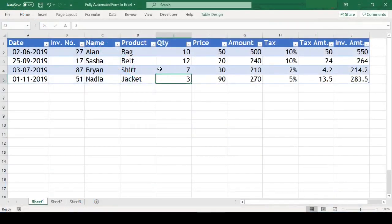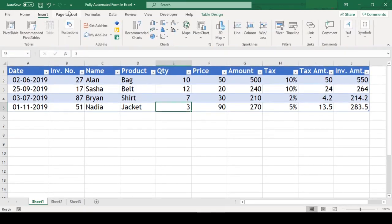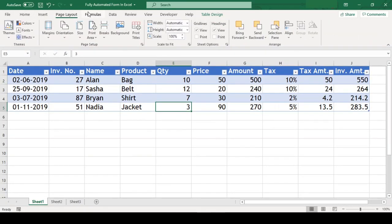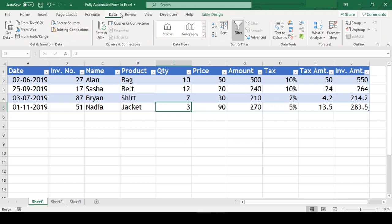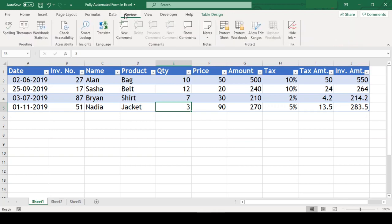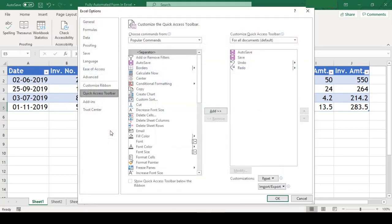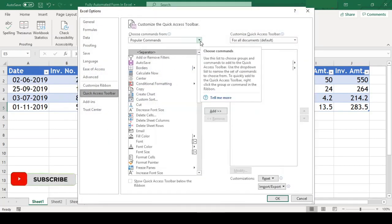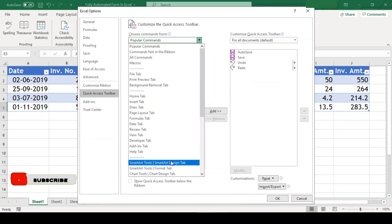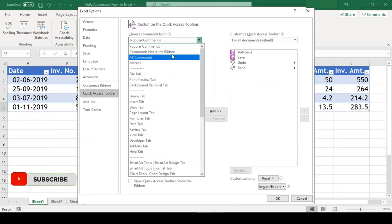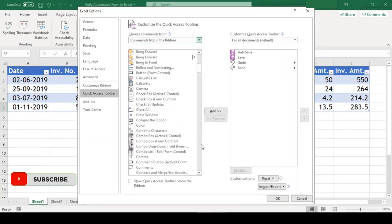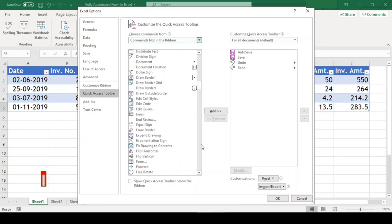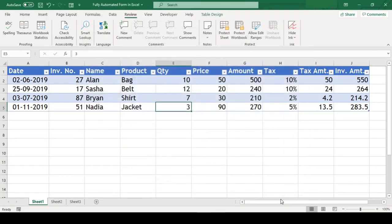I have a data table here and we want to do data entry in this table with the help of data entry form. But the data entry form is nowhere in the ribbons. To get this feature, we need to go customize Quick Access Toolbar right on the top here and click on More Commands. We need to change from Popular Commands to Commands Not in the Ribbon and scroll down to the Form and click Add. Let's close this dialog box and we can see the new form icon available in our Quick Access Toolbar.